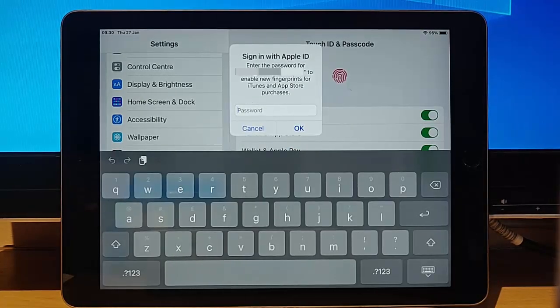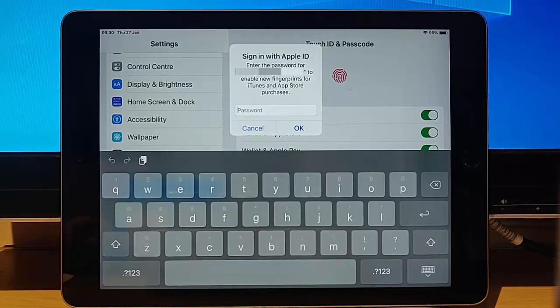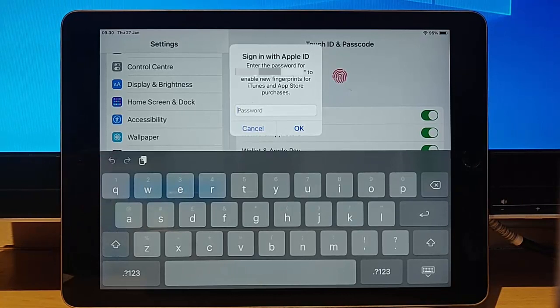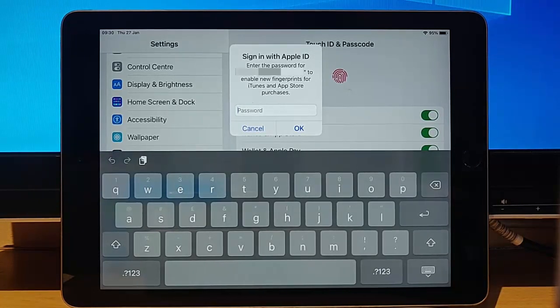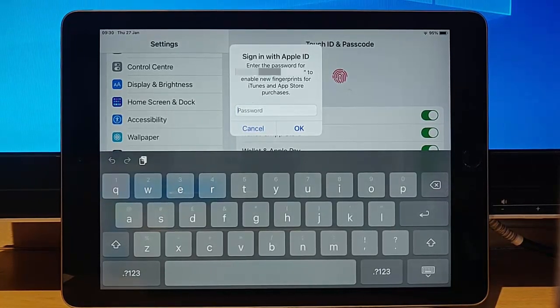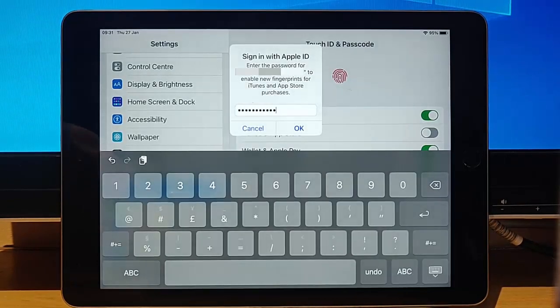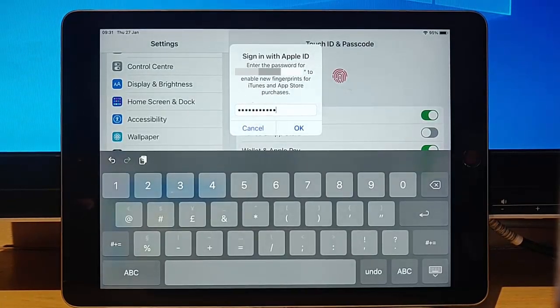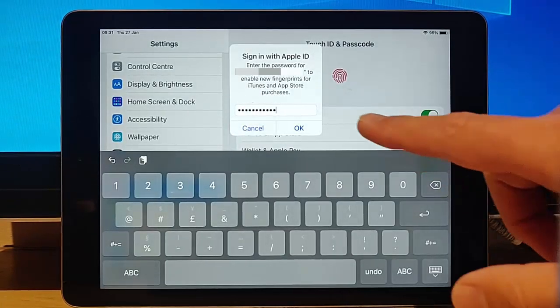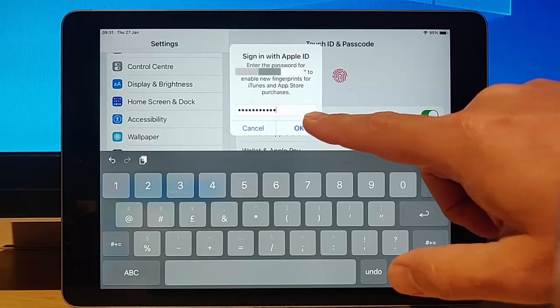So it's going to ask for our Apple password. Now, don't forget Apple passwords virtually always have a capital letter in them. And this would have been a password that was chosen by you. There we go. So I've typed in my password and I just need to tap OK.